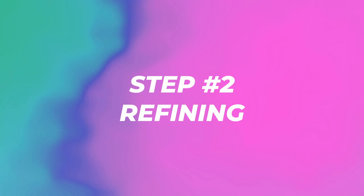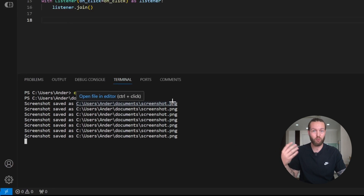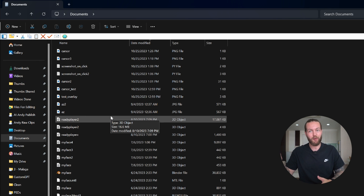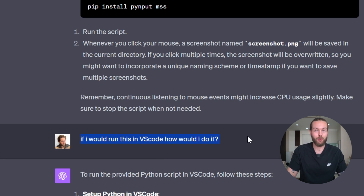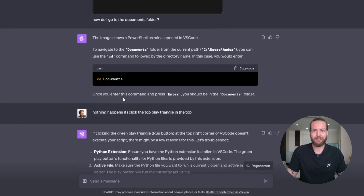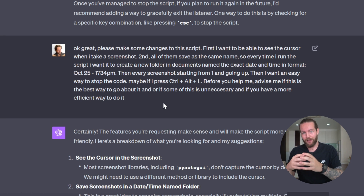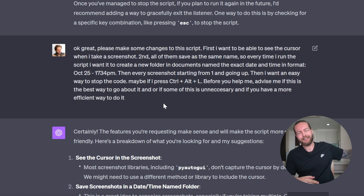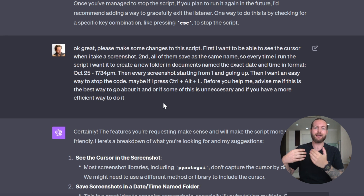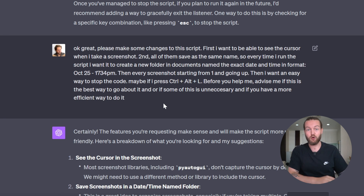The first product is usually pretty bad — that's where we enter phase two: refining it. As you can see, it's saving everything as screenshot.png, basically overriding each file. Also it's saving right in the documents folder instead of an organized subfolder. I asked ChatGPT how to run it better in VS Code — you can always ask it how to do things, it'll teach you everything. The refinement prompt is probably the most important step; a bad refinement prompt can send you down a path that never works, so sometimes you need to go back and start a new chat.